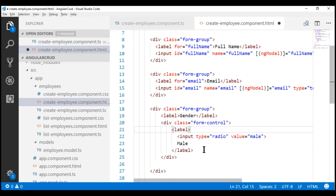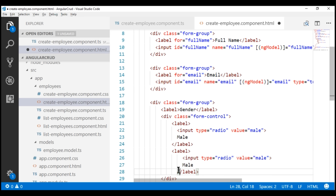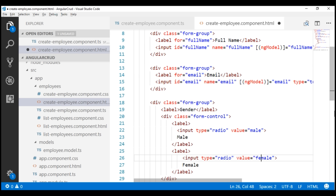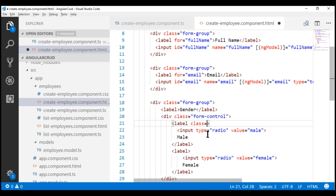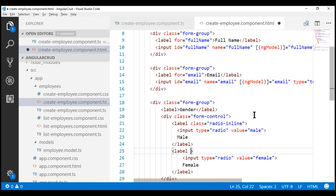To get another radio button for female, let's make a copy of that and change the text to Female and also change the corresponding value to female. We want these radio buttons to be displayed next to each other inline, so I'm going to use a class on the label — radio-inline. Let's do the same thing on the other radio button label. Save our changes and then take a look at the browser.